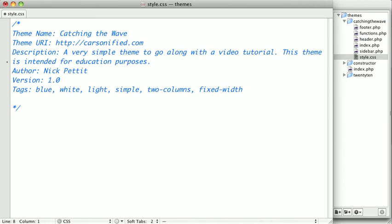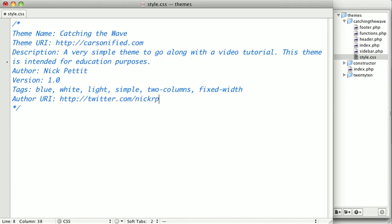And finally, you'll probably want to put an author URI if it's not the same as your theme URI. And for mine, I'll just go ahead and put my Twitter account. Of course, there's lots of other meta information that you can add, but we'll keep it at that for now.